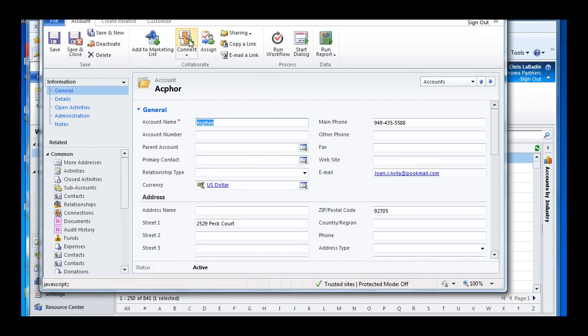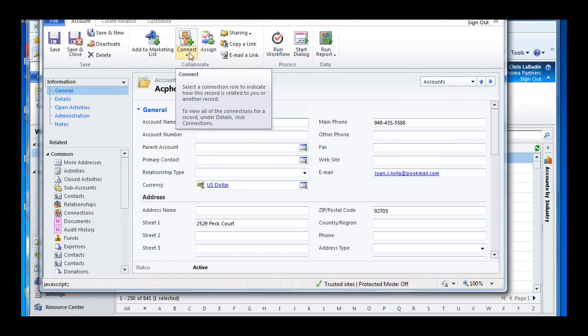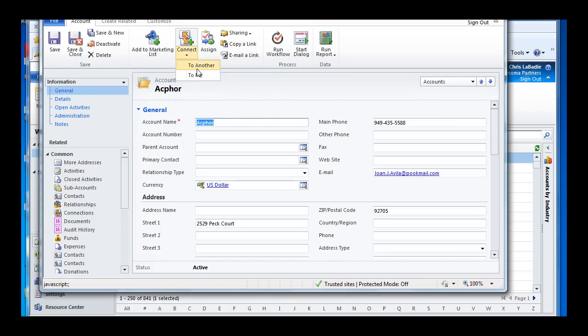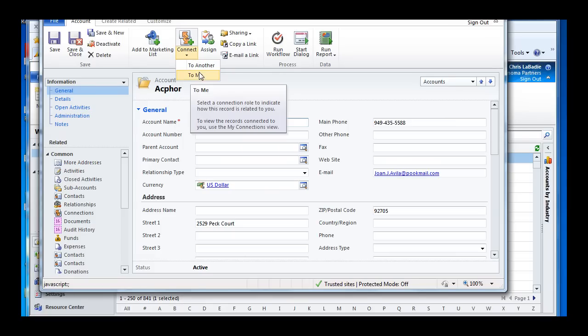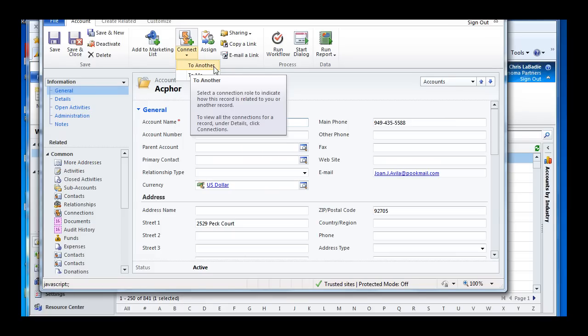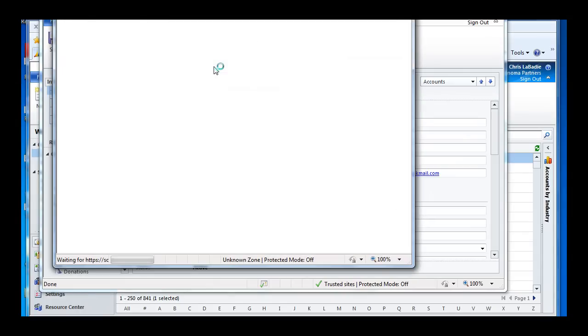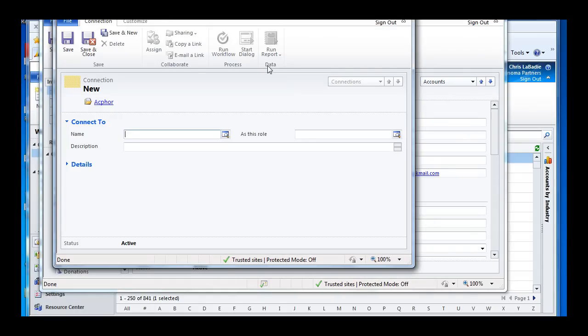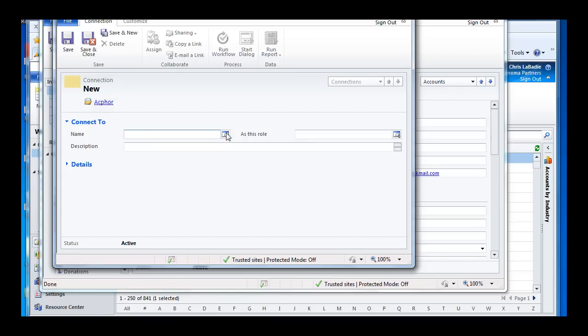You can see we have a connection button right from the ribbon. I can create a connection between myself and this customer, or I can create a connection between this customer and something else. When the box comes up, it's going to give us a couple of different options for this connection. So first we'll establish what we're connecting to.